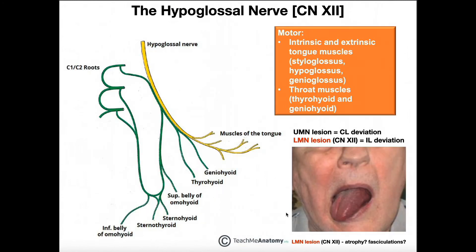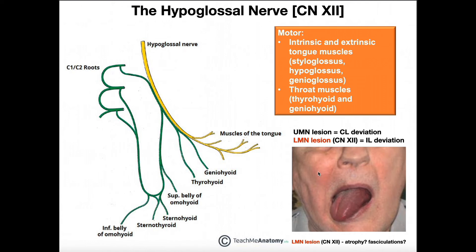To determine whether there is a lesion, we look to see if the tongue deviates toward one side when the person protrudes it. The rule is: if you have a lower motor neuron lesion — meaning cranial nerve 12 itself is lesioned — you get an ipsilateral deviation, meaning the tongue deviates toward the side of the lesion. So if the tongue deviates to the right, it would be a lesion of the right hypoglossal nerve.